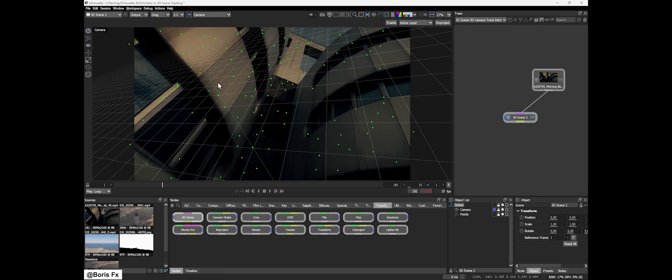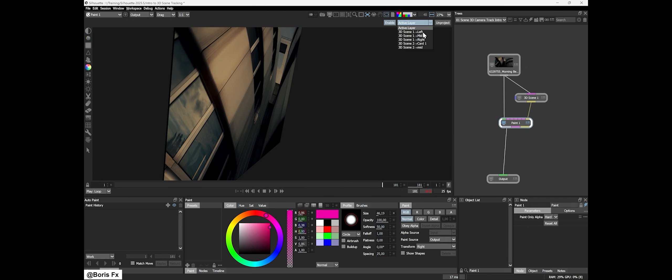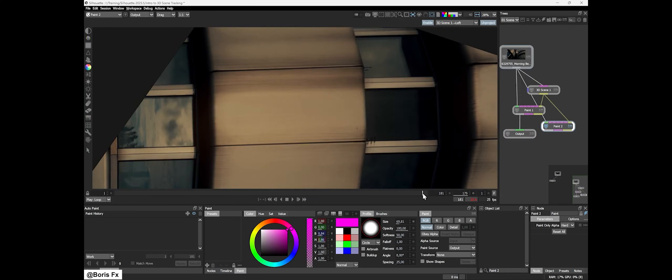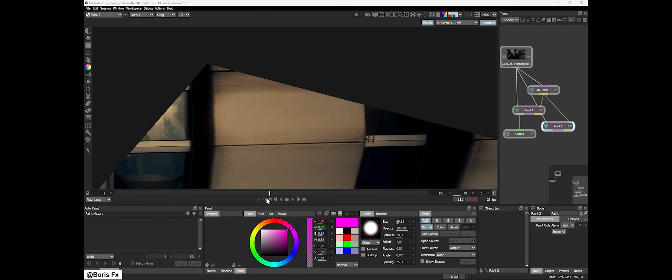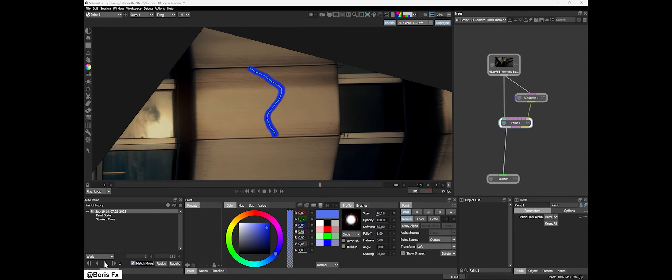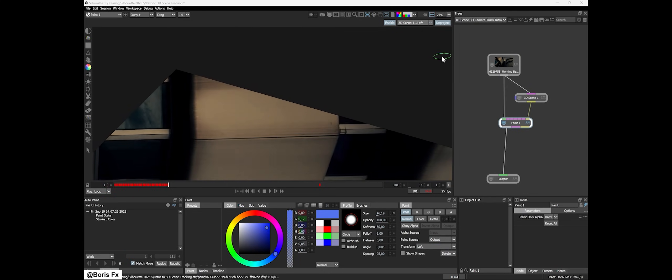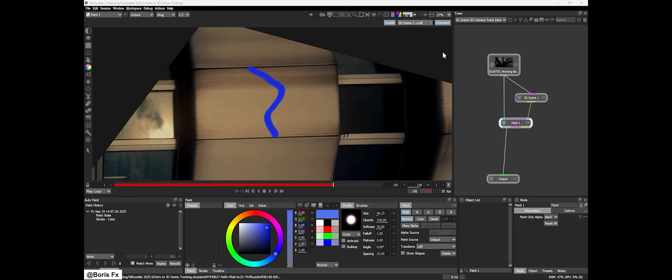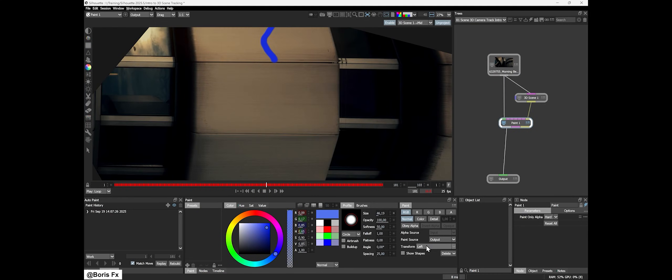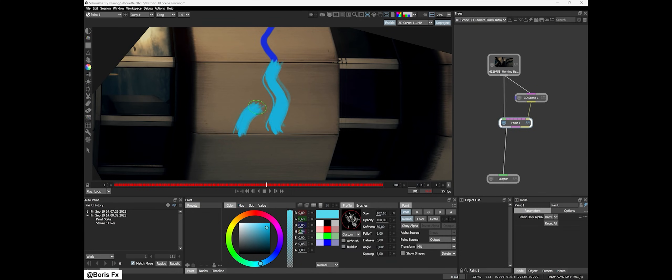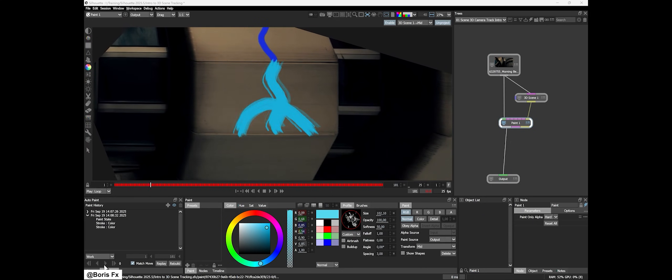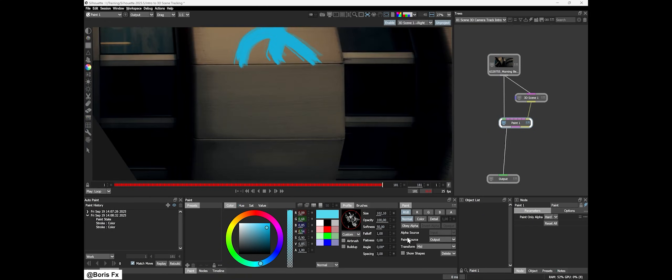What does that mean? You no longer have to leave Silhouette to track your shot in external software. You can do 3D camera tracking right inside Silhouette and then paint on a stabilized plane or object. This is great for tasks like painting out markers or rigs on moving footage with complex camera motion. It keeps the entire cleanup workflow contained in one software, saving time and reducing round trips. For many compositing artists, having an integrated tracker is a big deal because it streamlines cleanup and roto prep processes.